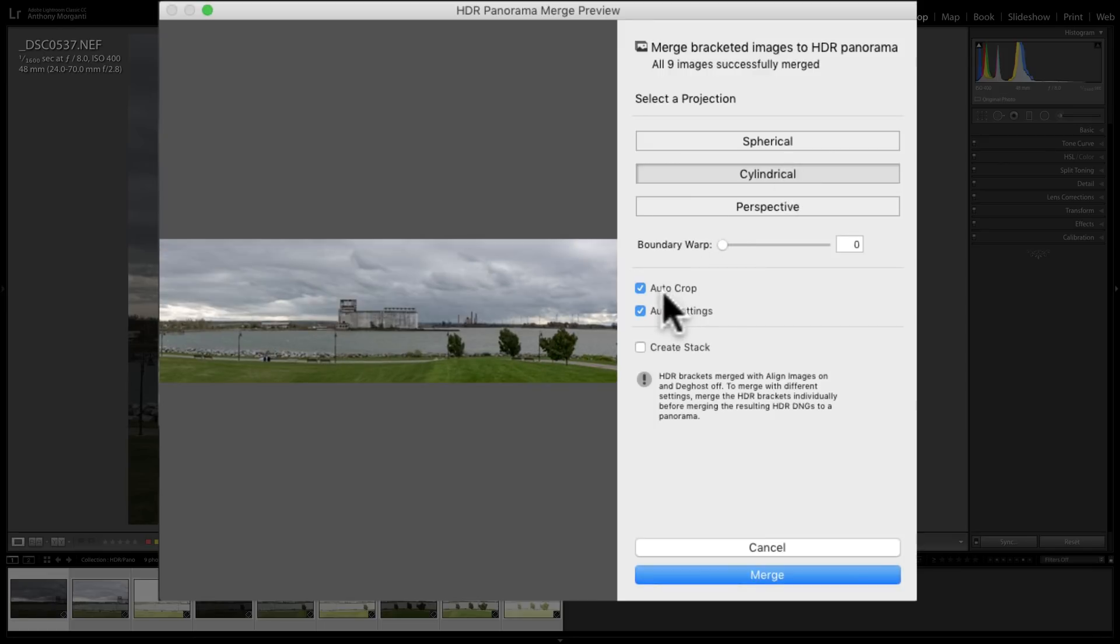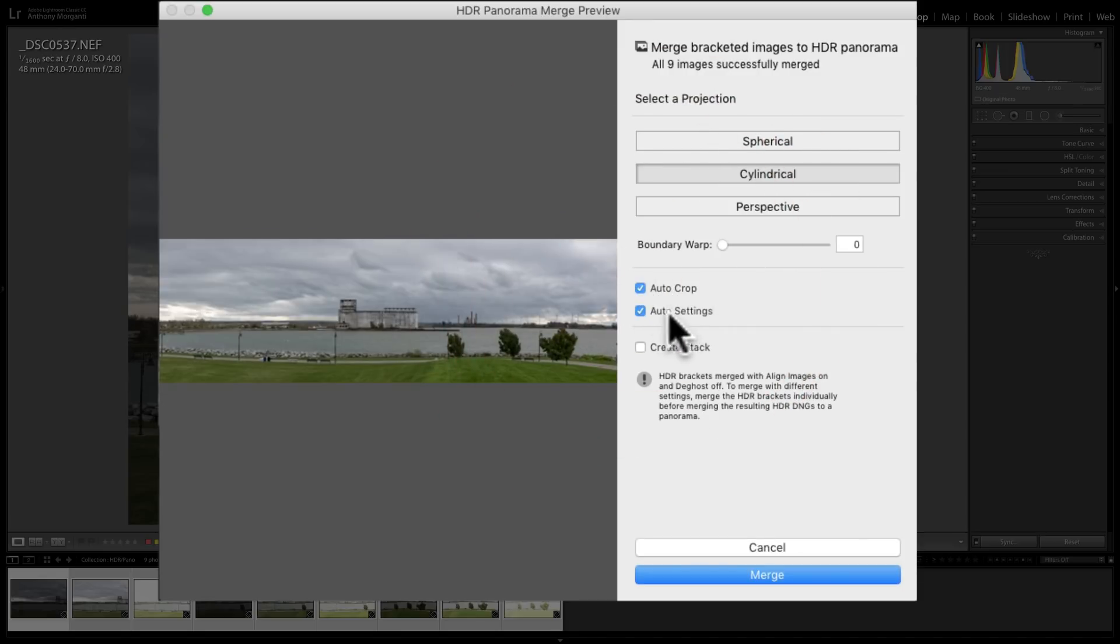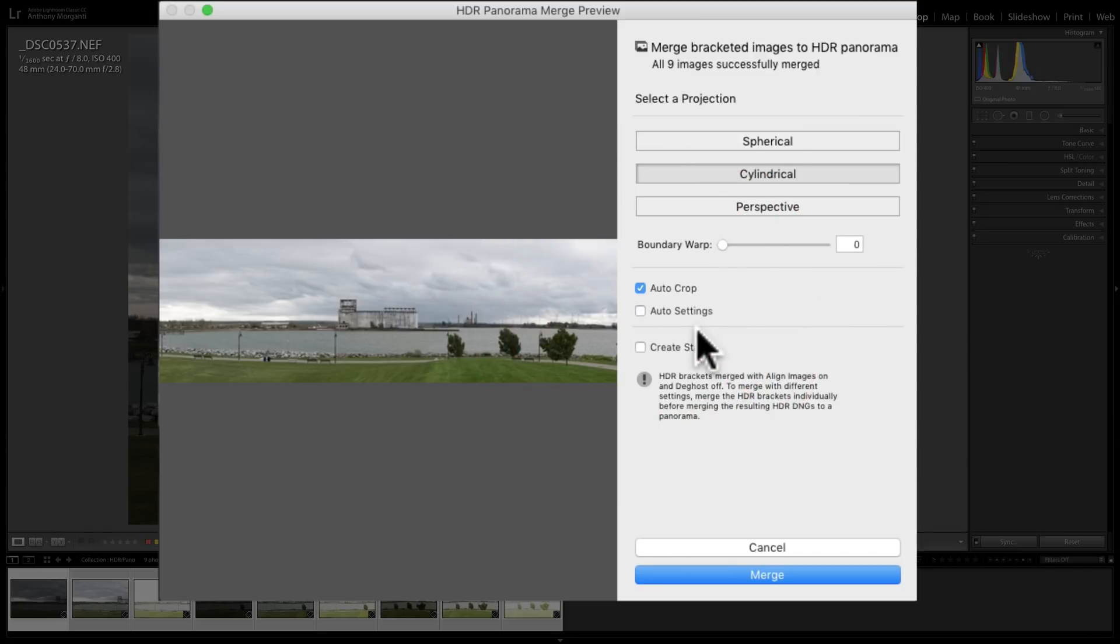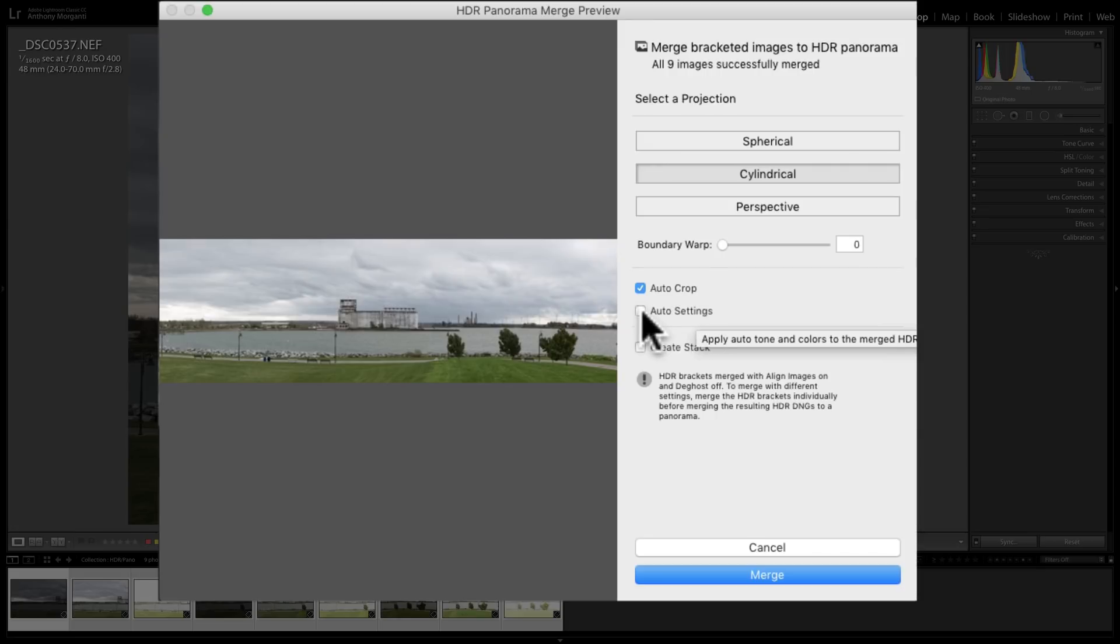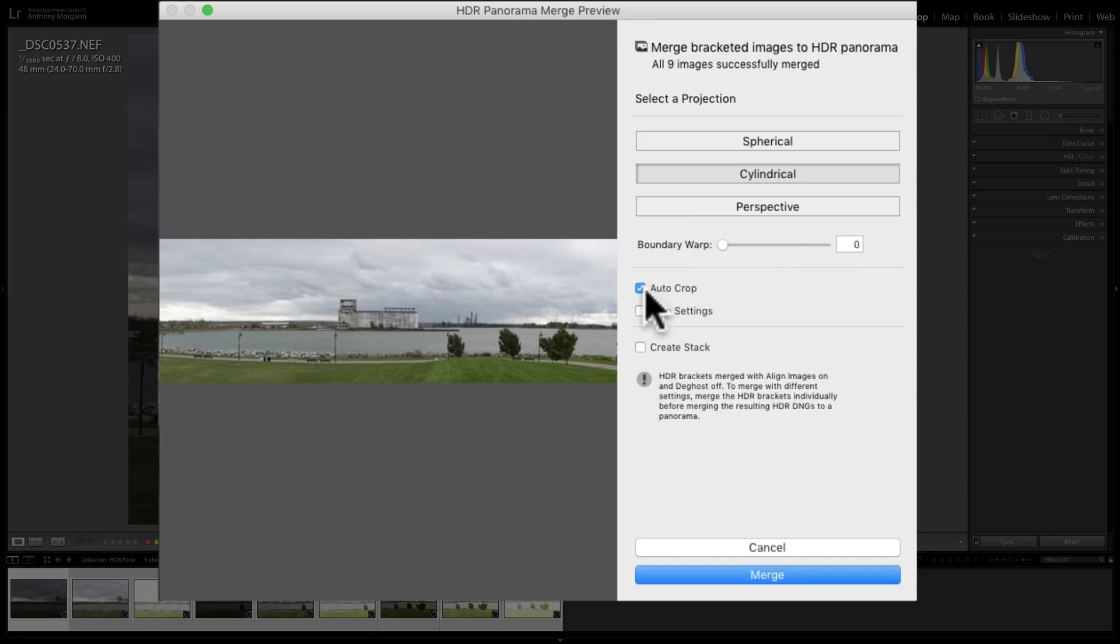Now, we have some choices here. We could auto-crop it. If I don't, you could see we'll have those blank pixels around the edge. So I'm going to leave it auto-cropped. Or, you could have it do auto-settings. So that under basic, if you clicked the auto button, that's what that is. And there is without auto-settings. So I personally like to process it myself, so I'm going to leave that auto-settings checkbox not checked. You could create a stack, so it's going to stack all nine of these images and include your HDR panorama image in that stack. I don't really use stack, so I'm not going to check that box.